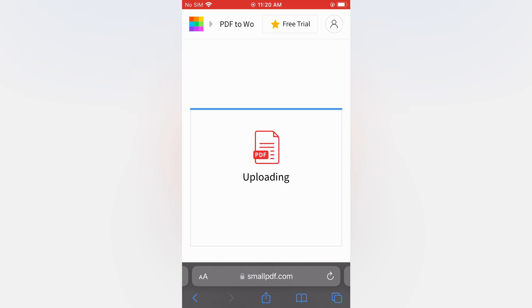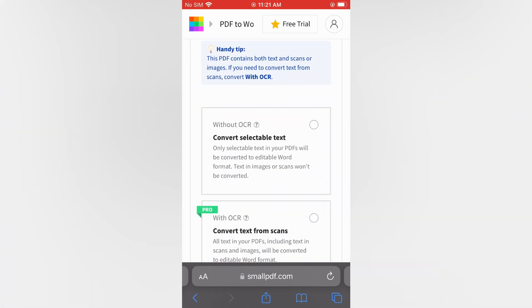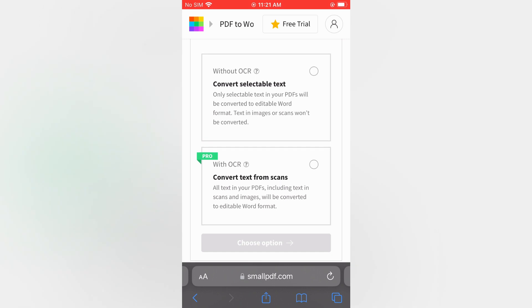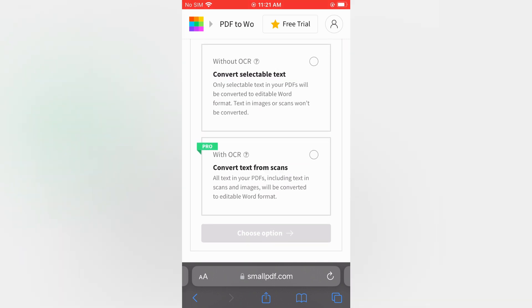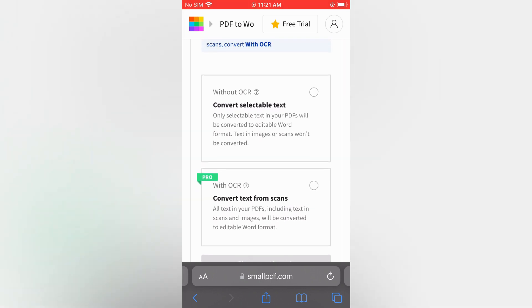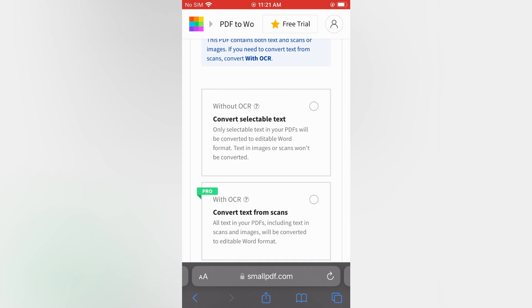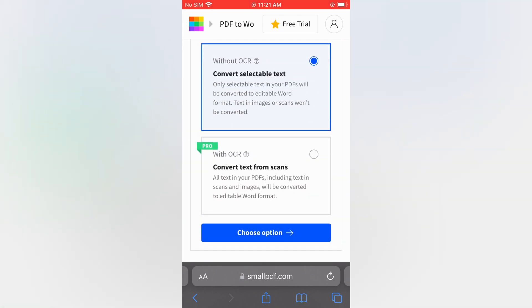As you can see right there, once it has been converted, all you'll need to do is simply choose the option. For this example, I'll tap on this one right here, then tap on 'Choose Option' and give it a few seconds.